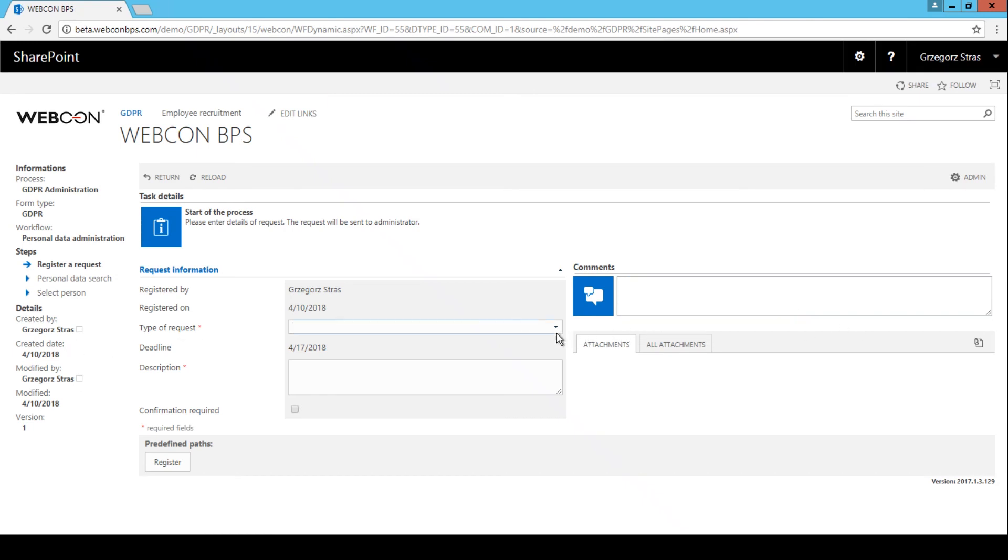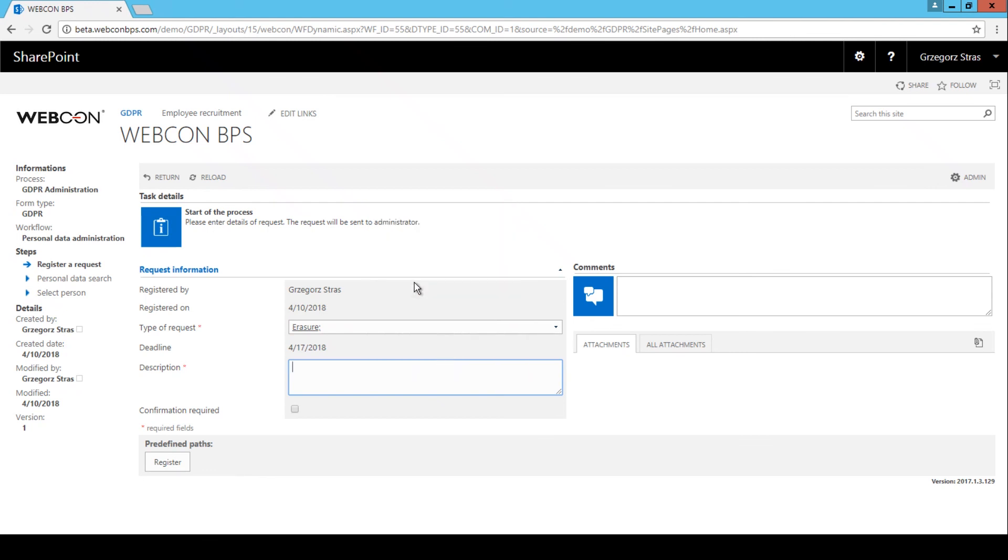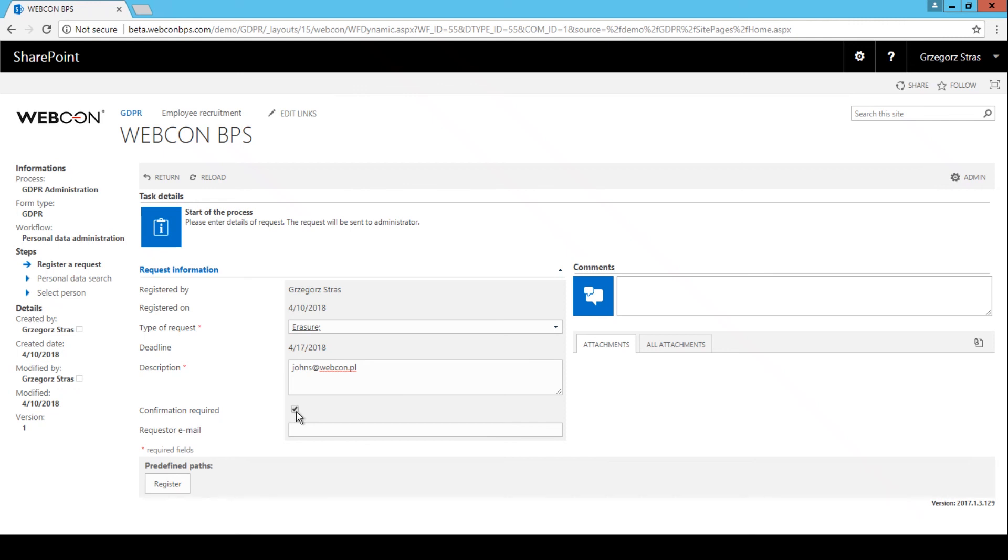Very well, let's imagine that candidate John Smith wishes for his personal data to be removed from the system. So, let's launch a new request for him. The type of request is, in this case, erasure. And the confirmation required checkbox is for cases where we want to send an email, a confirmation email, usually to the candidate, that their request was carried out successfully. So, let's register this instance.